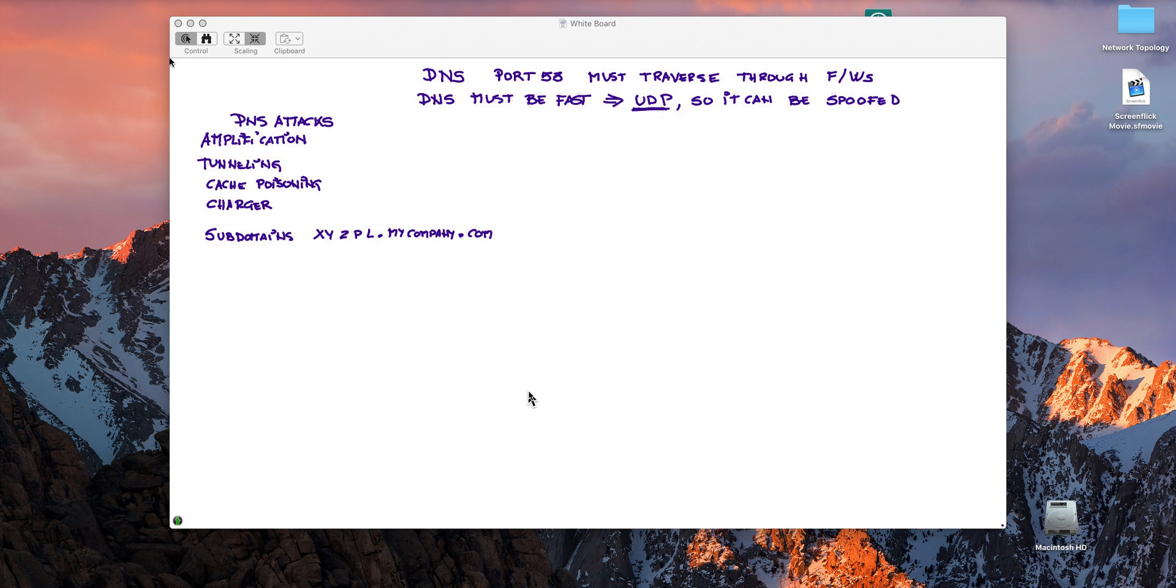So again, short review of the type of attacks and you begin to see why this is so hard. But how can I detect this type of attack? There are some things that I can actually do.